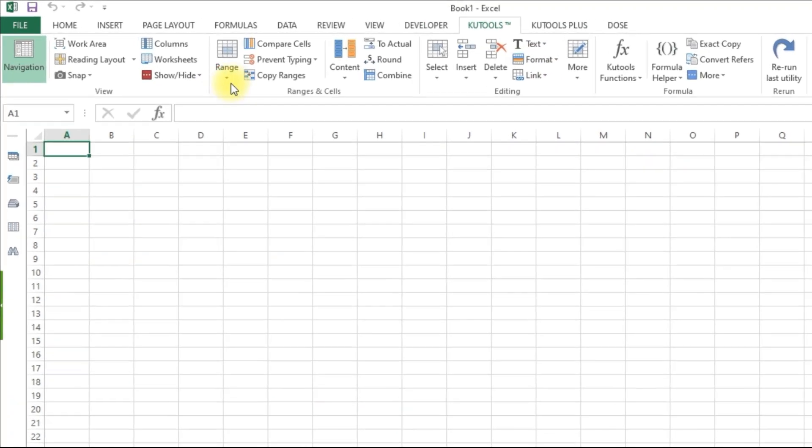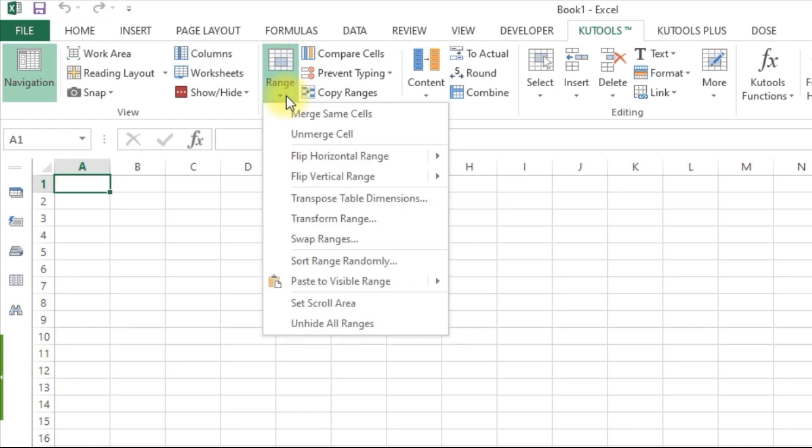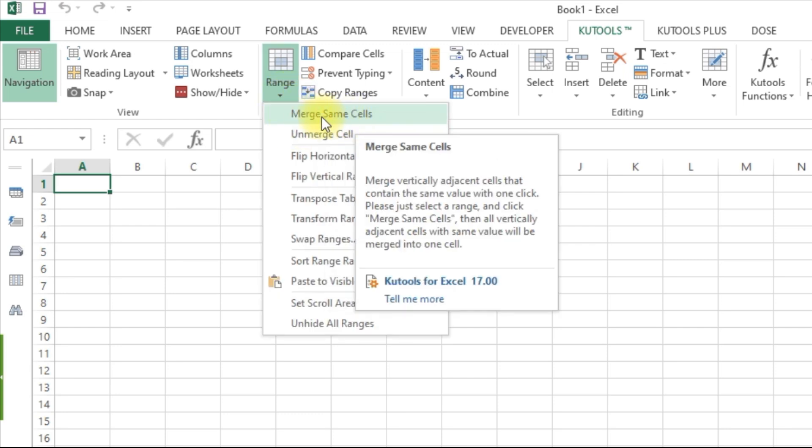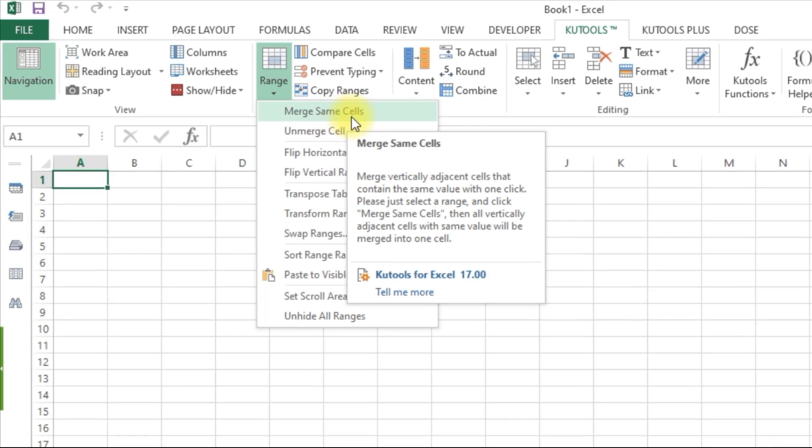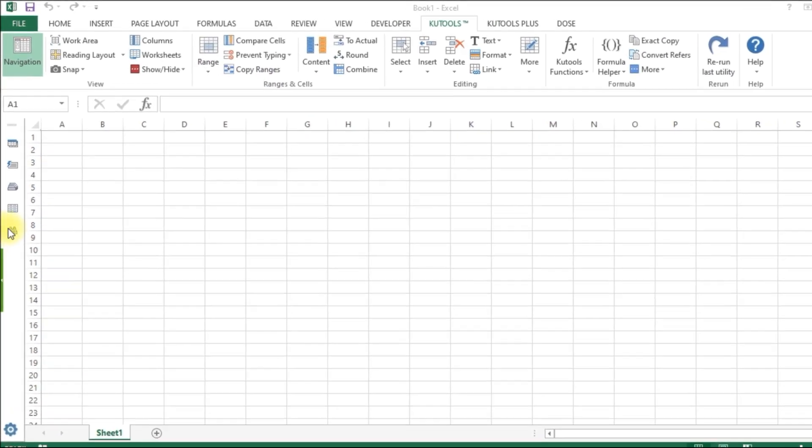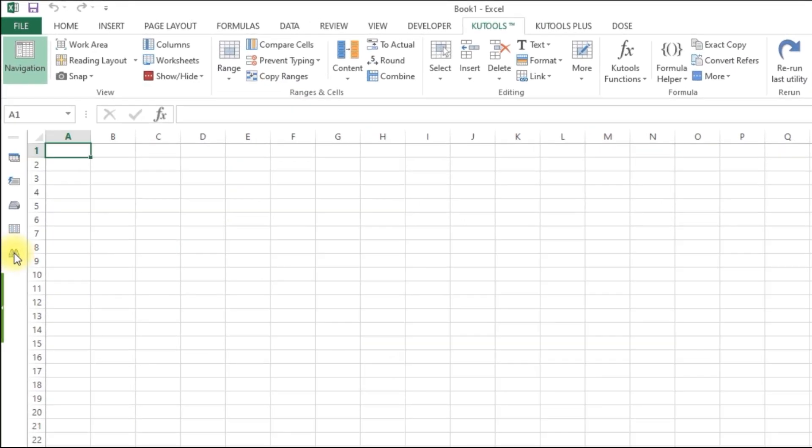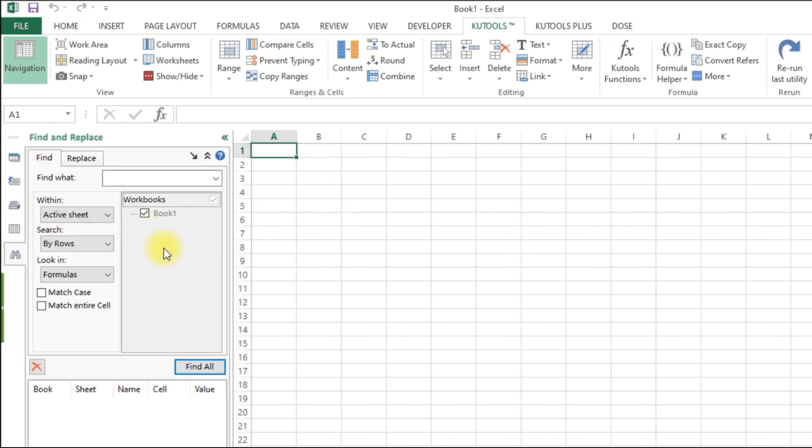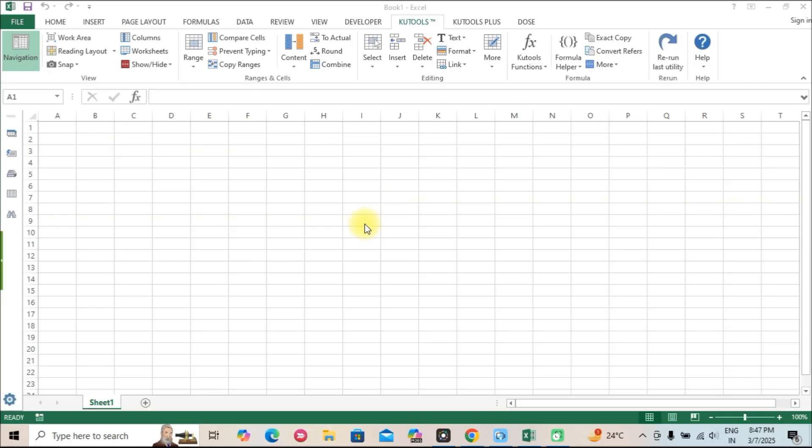Merge and split tools. Easily merge multiple cells without losing data or split data into separate columns in one click. Super Find and Navigation Pane. Quickly search for data and jump between worksheets effortlessly.